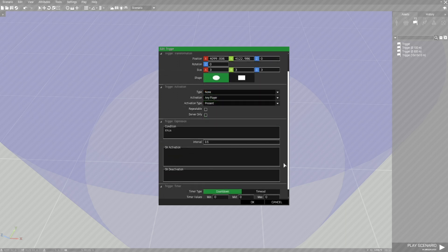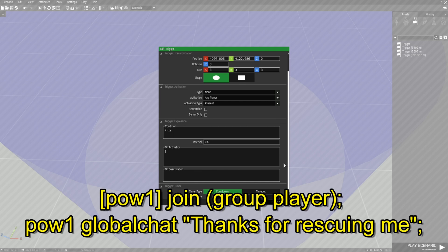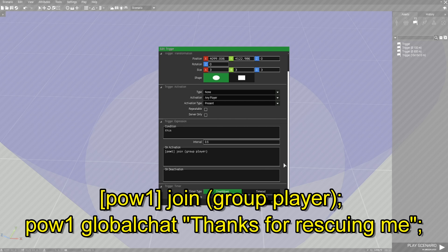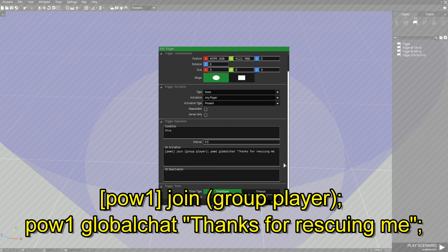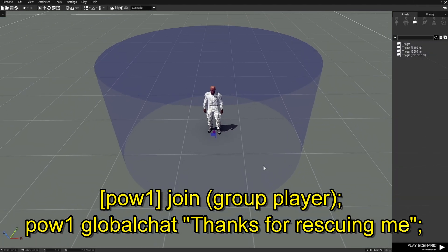We're going to put in a code. The code is: [pow1] join (group player); — then a space, and then: pow1 globalChat "thanks for rescuing me"; When you rescue this guy he's going to say thanks in the global chat. End it with a quote and then a semicolon. We're going to save this and test it out.